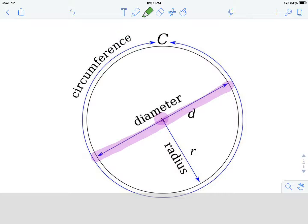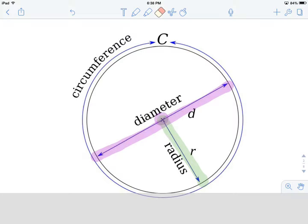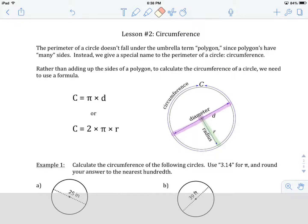The diameter goes all the way through. A second piece of information we're often given is the radius. The radius is the distance from the middle to any point around the outside of the circle. You could have a radius over here or a radius over here — a radius always goes from the middle to any point on the outside of the circle. Those are the two pieces of information we're often given, and we use those to calculate circumference.